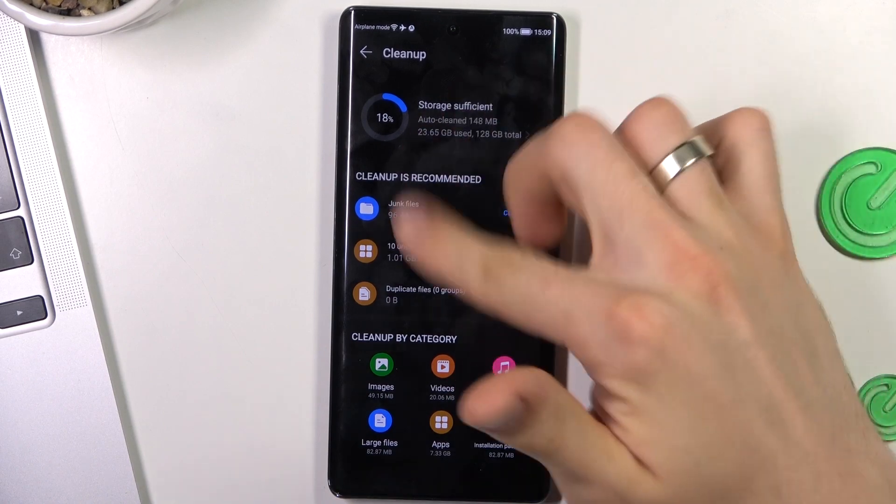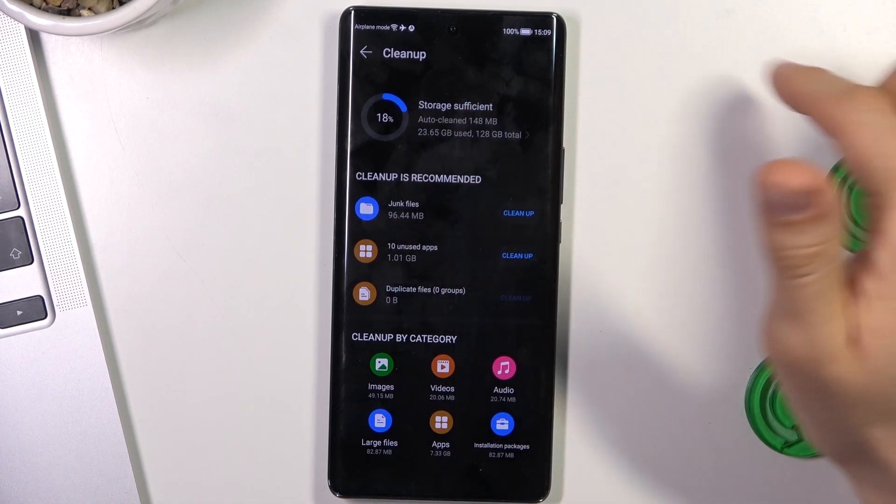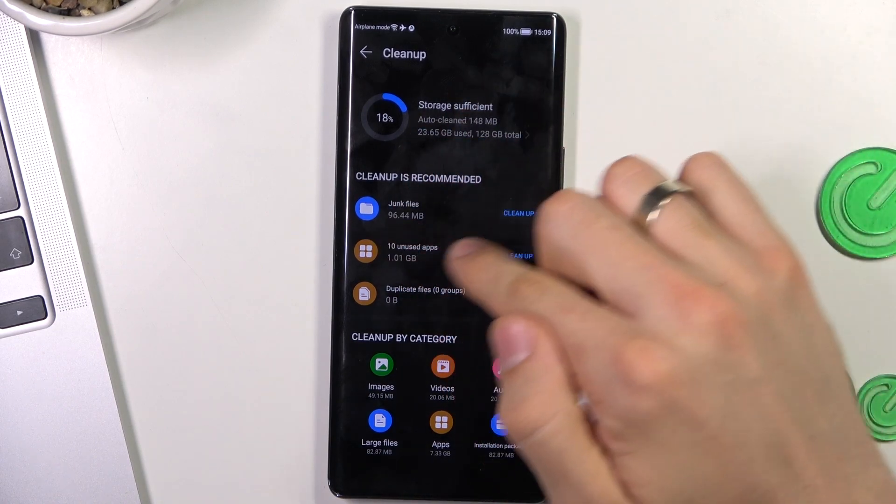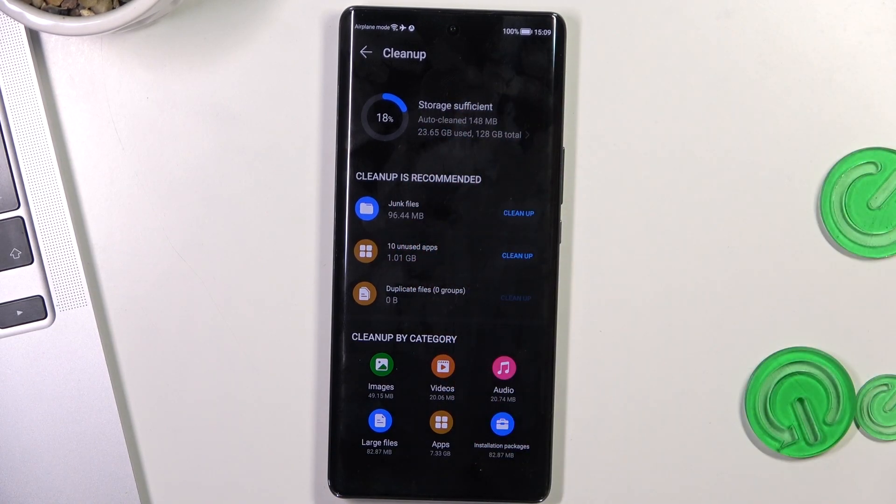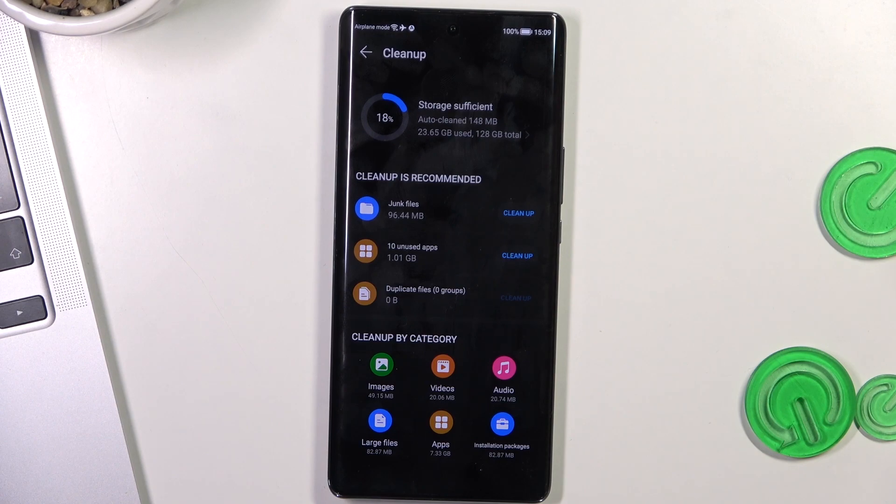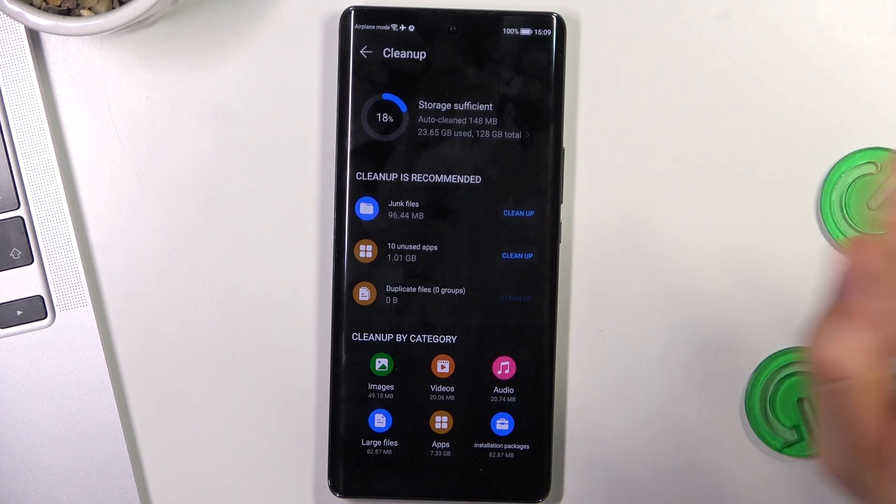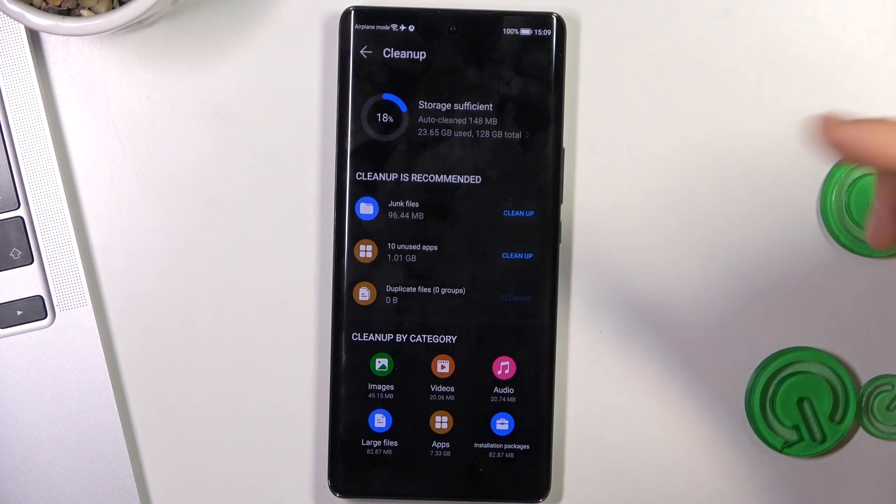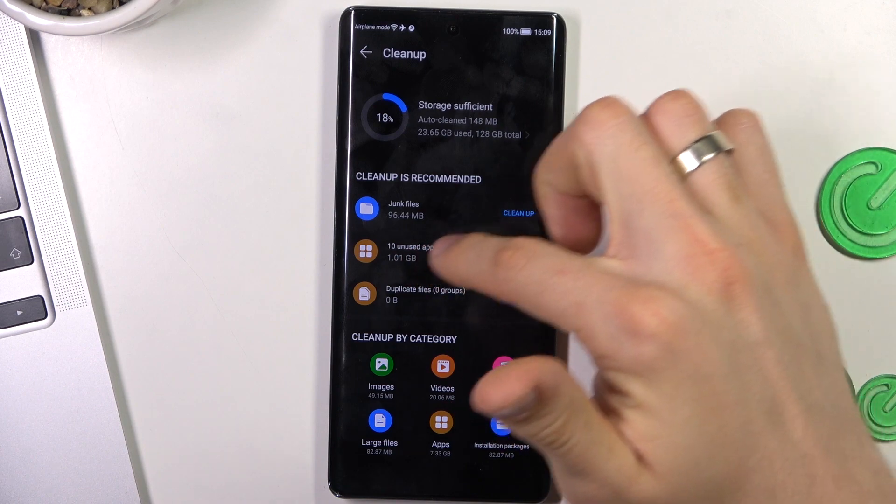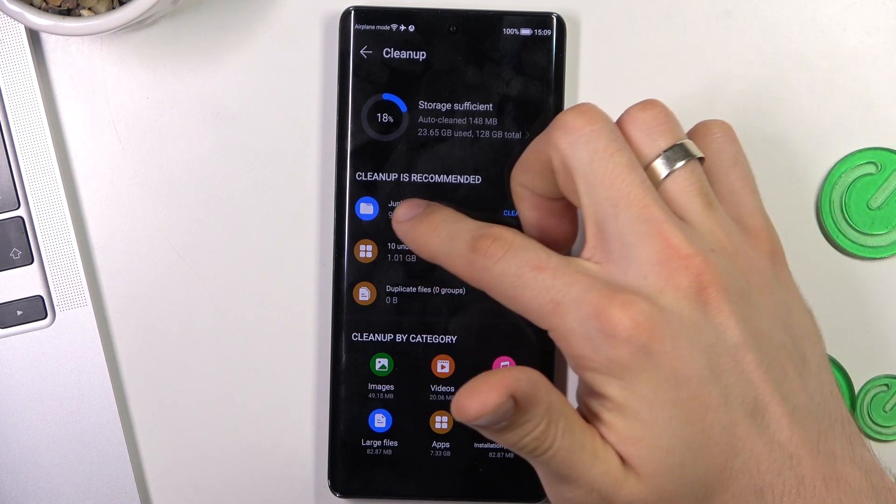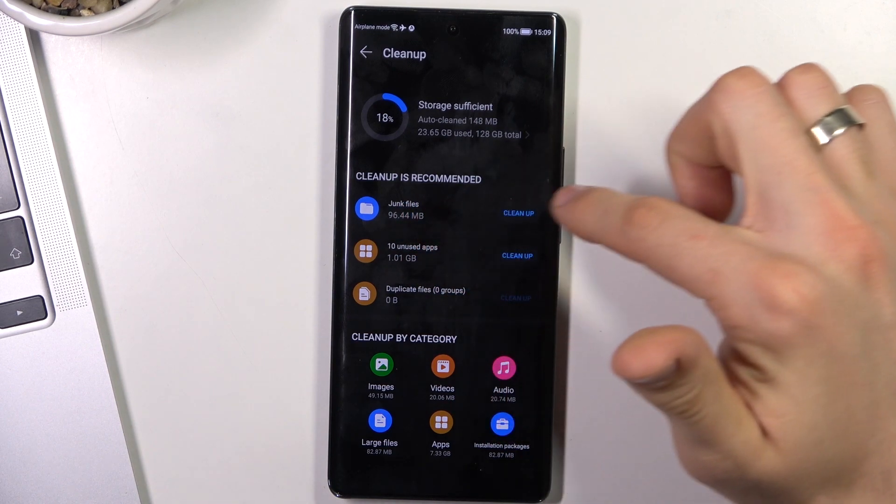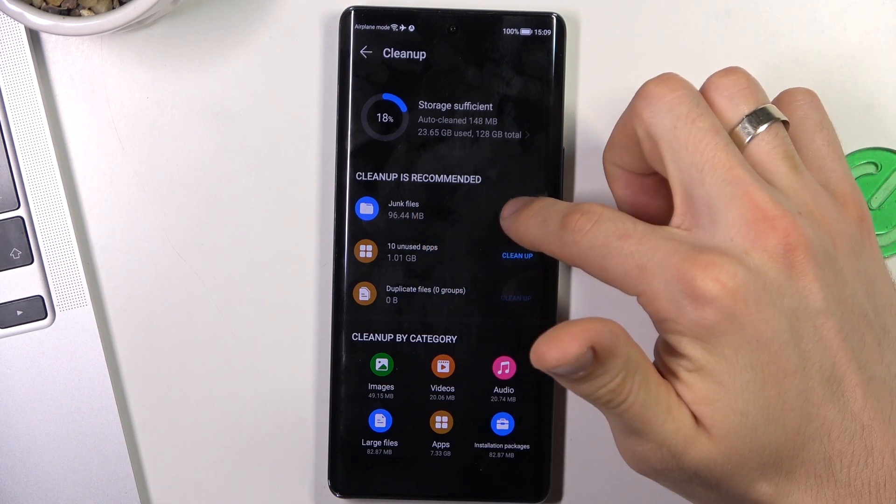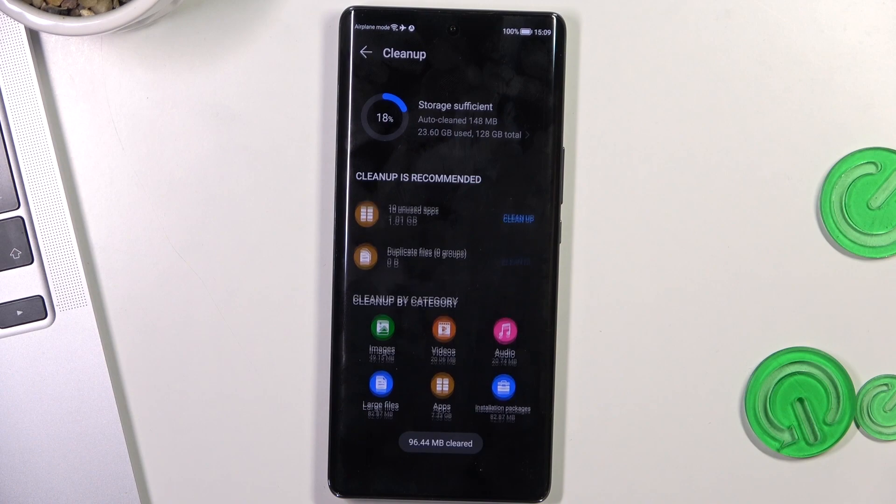This will scan your storage. And as you can see, it detected 96 megabytes of junk files. And I have a new device. Oh, as you can see it detected 96 megabytes. So click clean up.